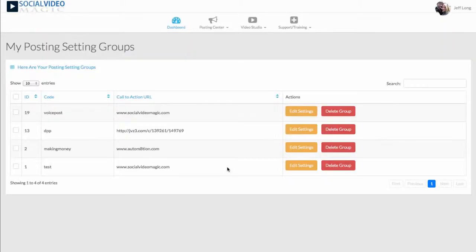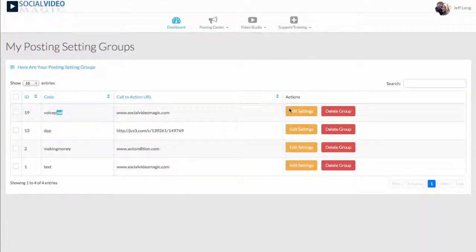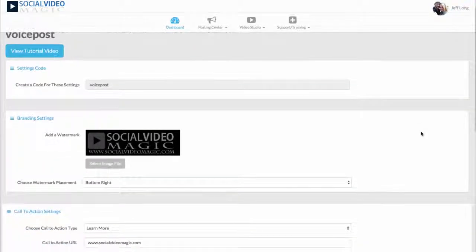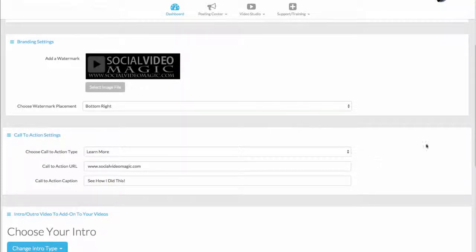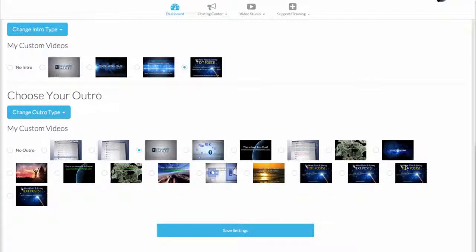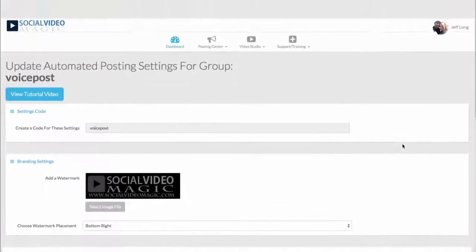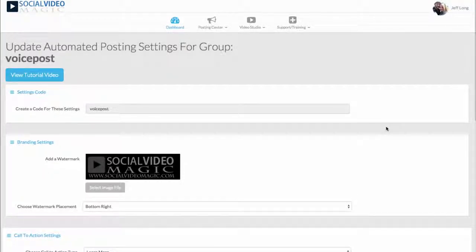One other thing I want to hit on is the auto post setting groups. If you have different types of campaigns that you want with different intros, outros, and branding, you can do that. You create a post setting group — like in my example I used the code 'voice post,' which told the software to use the settings within that voice post group. You can have a different watermark, different call to action, different intro and outro for each group. So you can have all kinds of post setting groups for all kinds of different videos, making this a very powerful and diversified feature that fits pretty much any need, any industry, any niche.